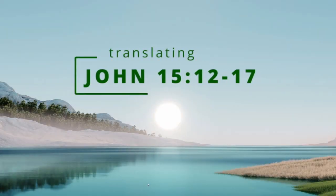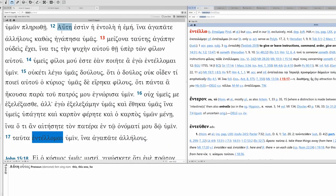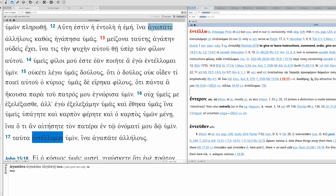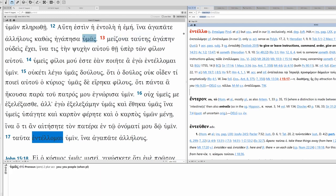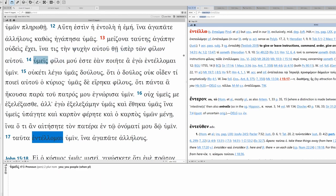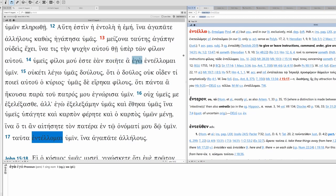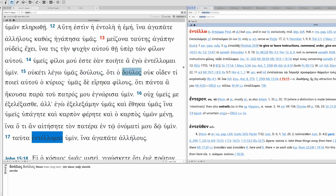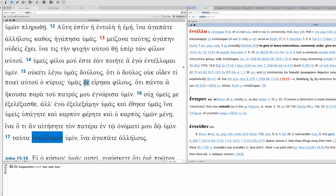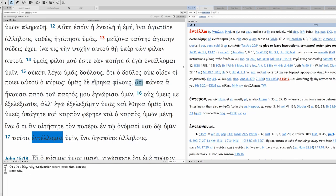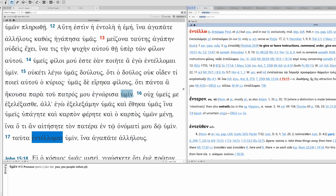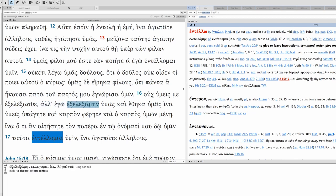Let's translate John chapter 15, verses 12 through 17.